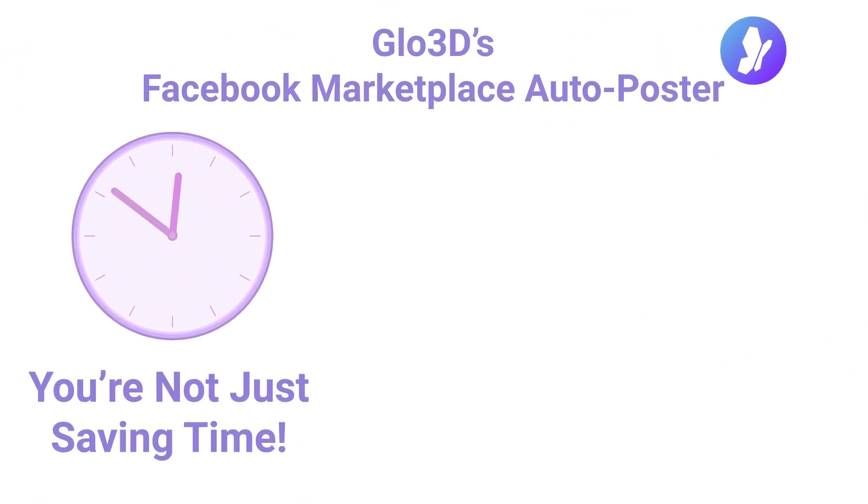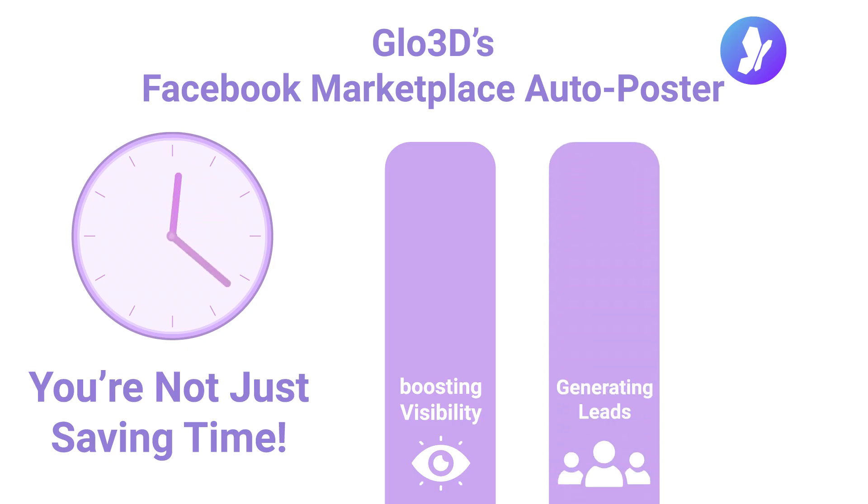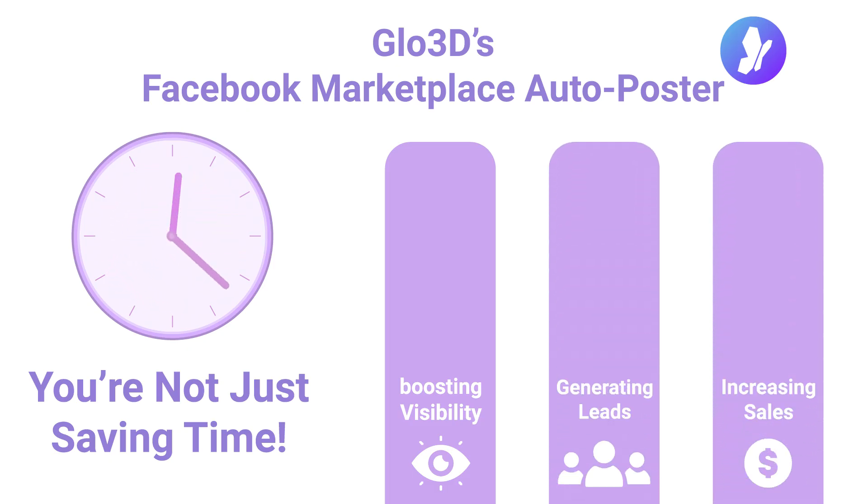With Glow3D's Facebook Marketplace Auto Poster, you're not just saving time. You're boosting visibility, generating more leads, and increasing your sales potential.